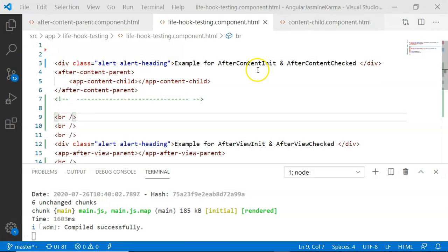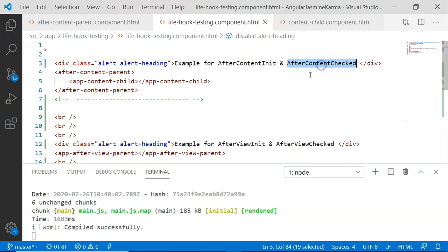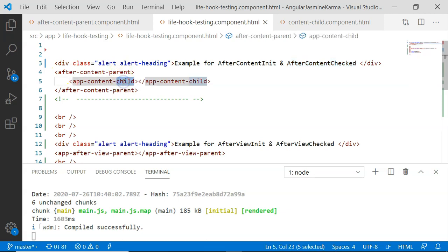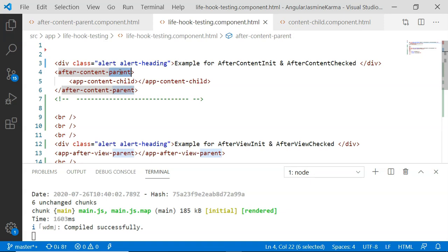We will first look at AfterContentInit and AfterContentChecked life cycle hooks. The after content life cycle hook is basically associated with content being projected into a component, and most of the time it is a child component that is being projected into another component. In this example, I have an app content child which is being projected into the AfterContentParent component.